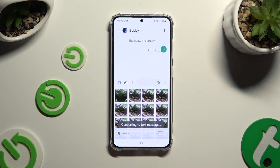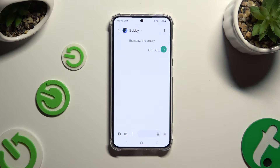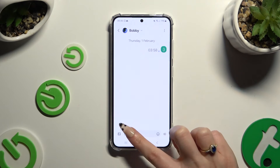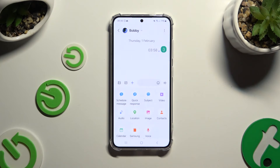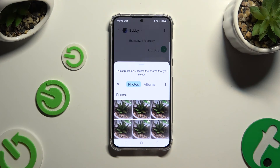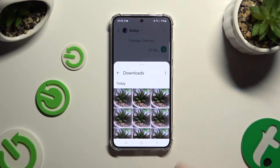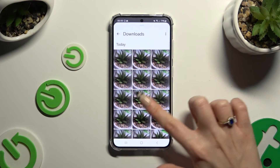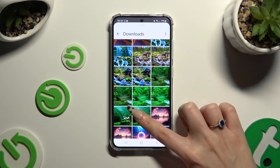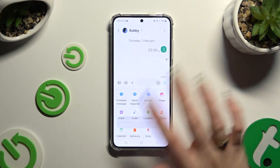You can also tap on this plus icon at the bottom left corner. Select the image section and pick your photos from here, then click on the chosen one to attach it.